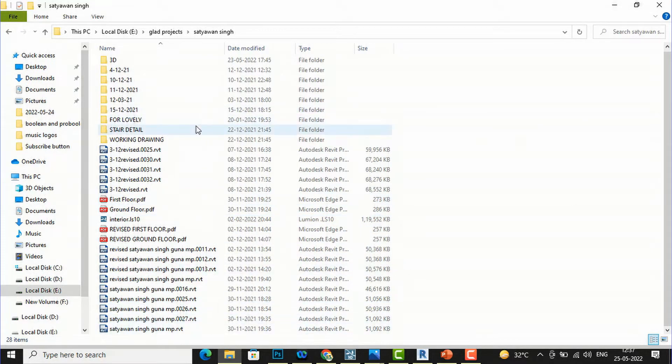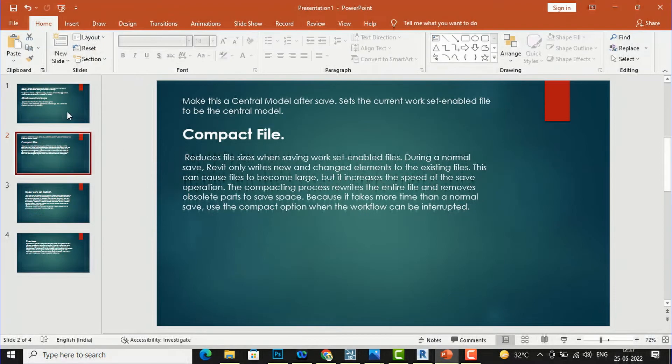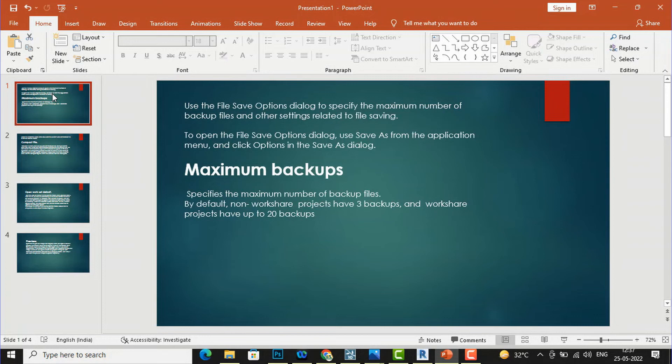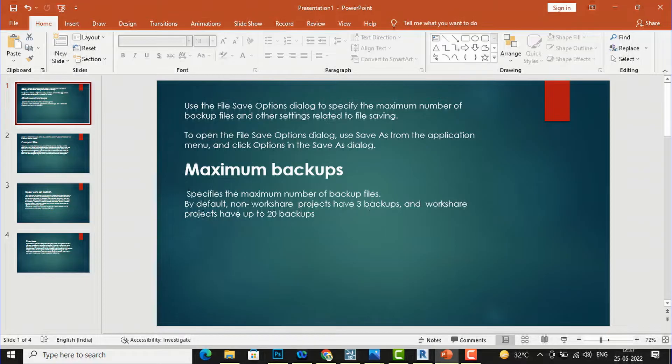We can increase or decrease this number in Revit. I will tell you some basics of this Revit file saving. You can see maximum backups - Revit specifies the maximum number of backup files. By default, non-workshared projects have 3 backups and workshared projects have up to 20 backups.